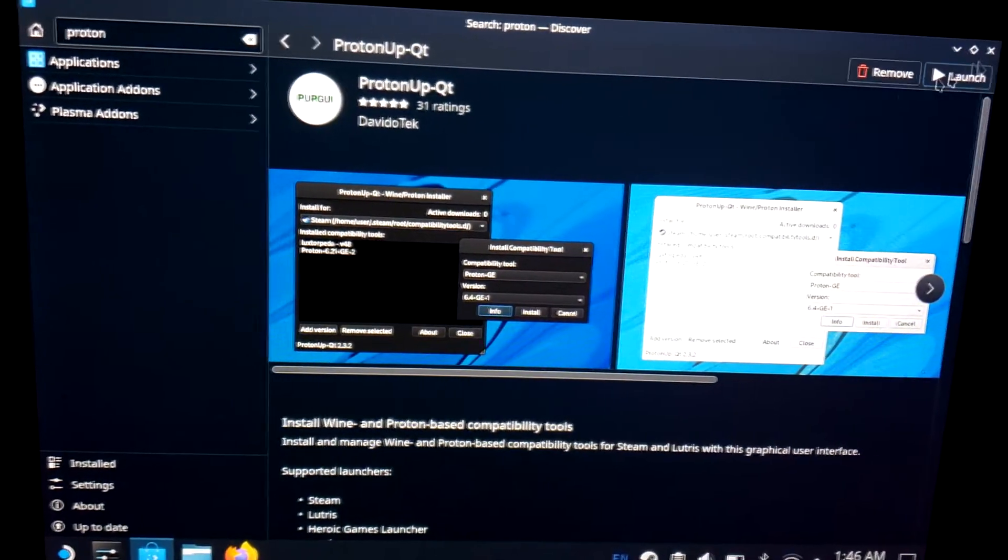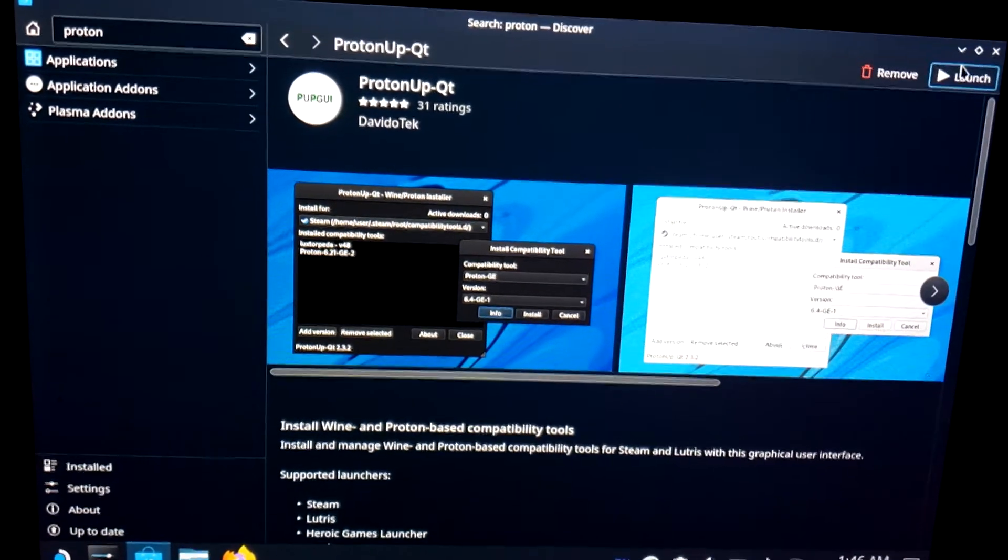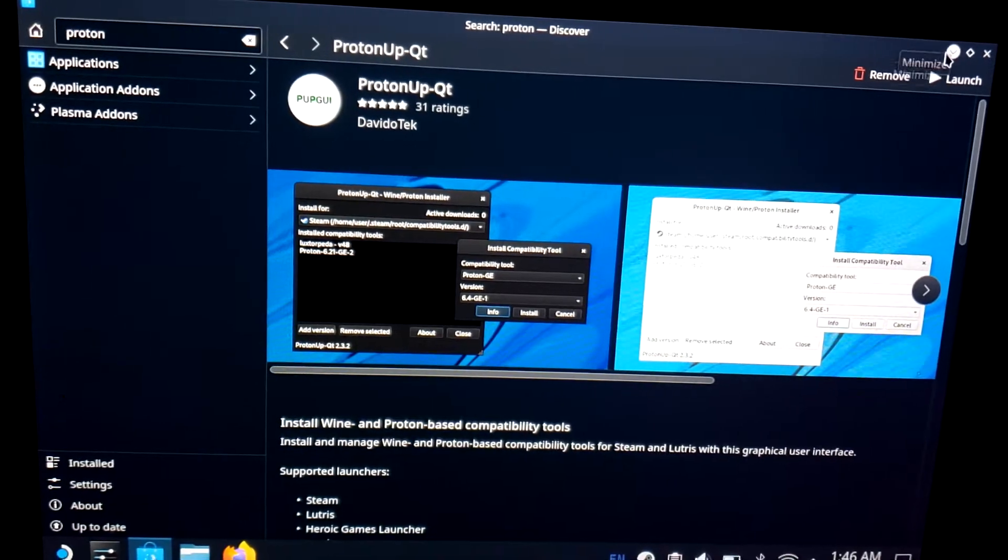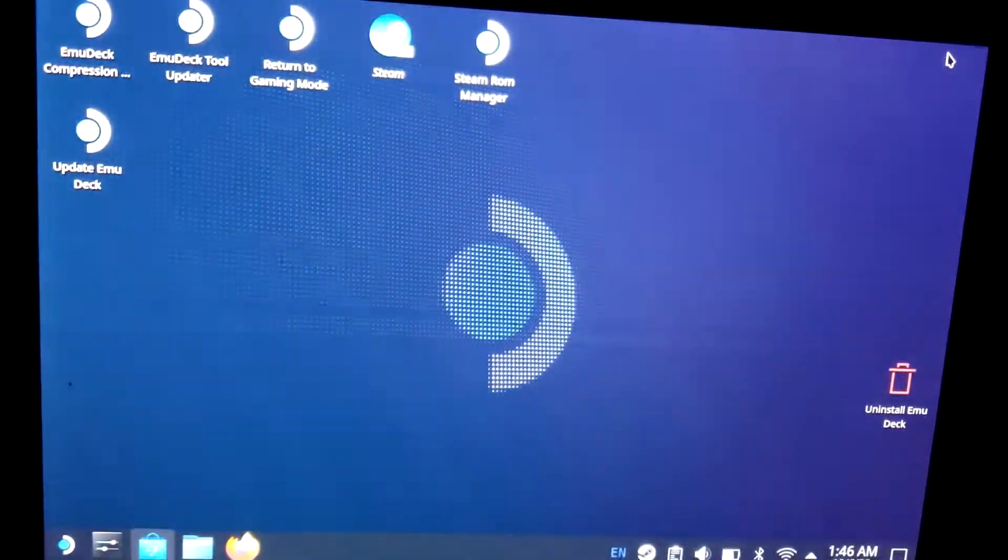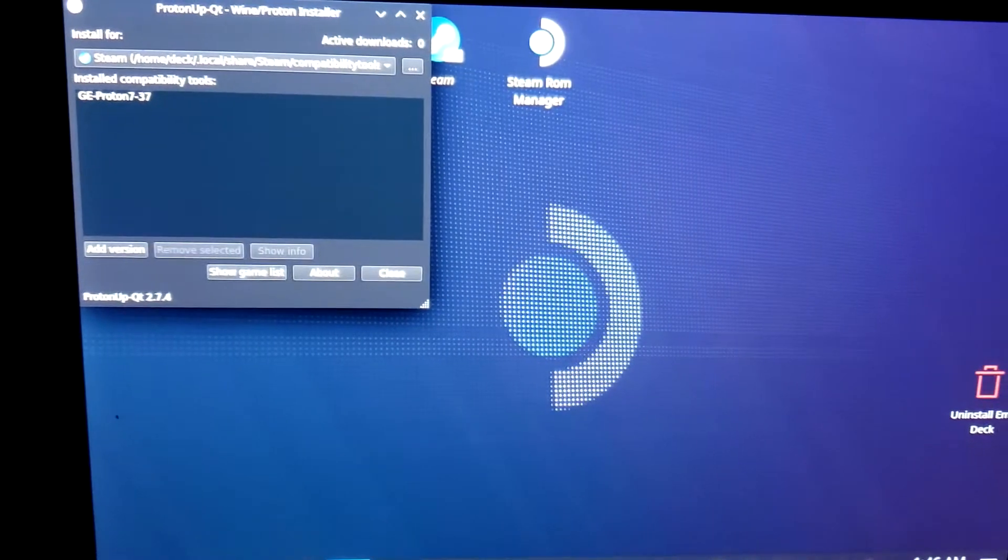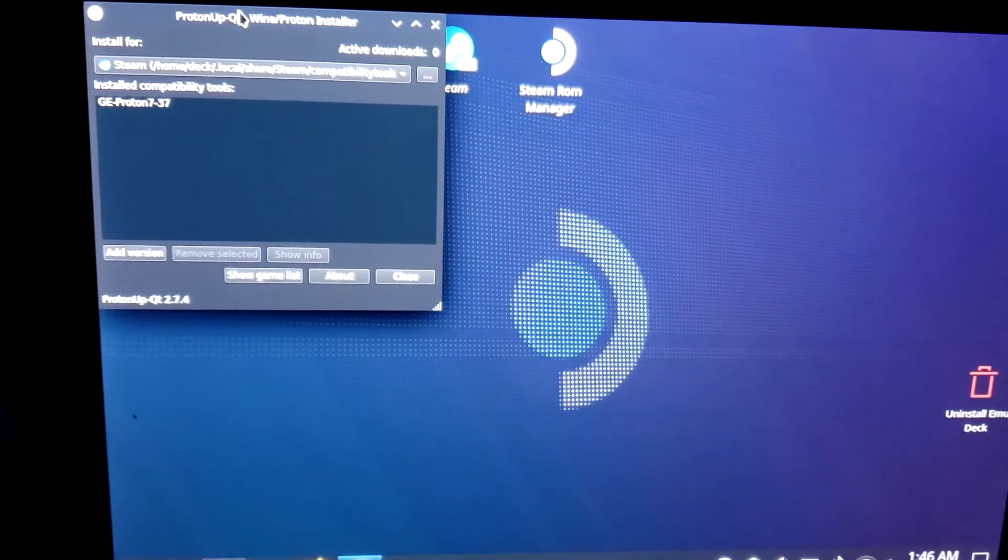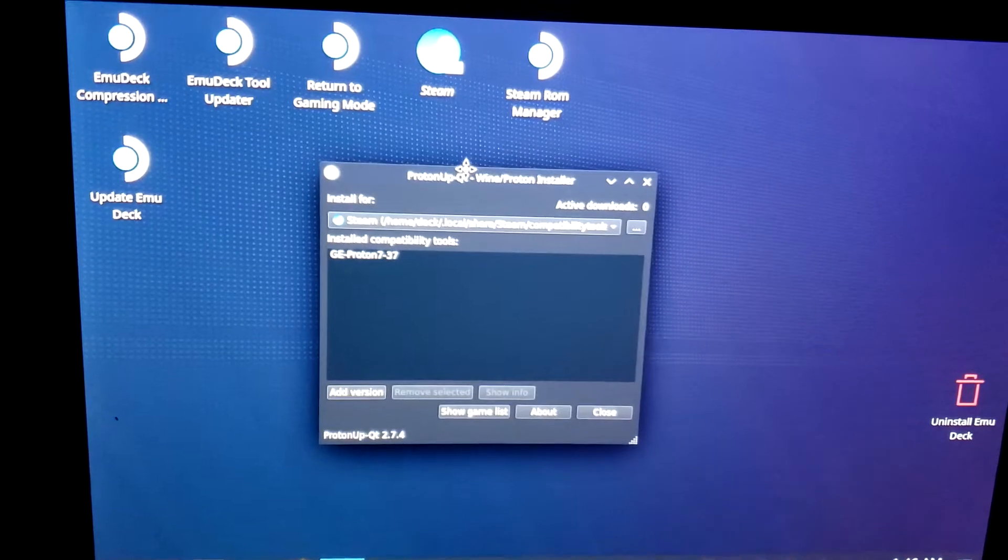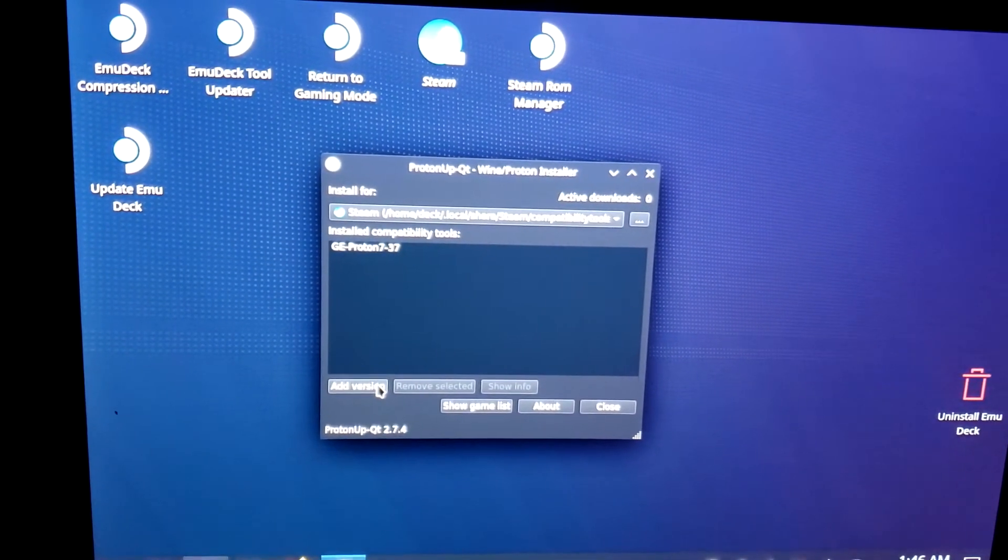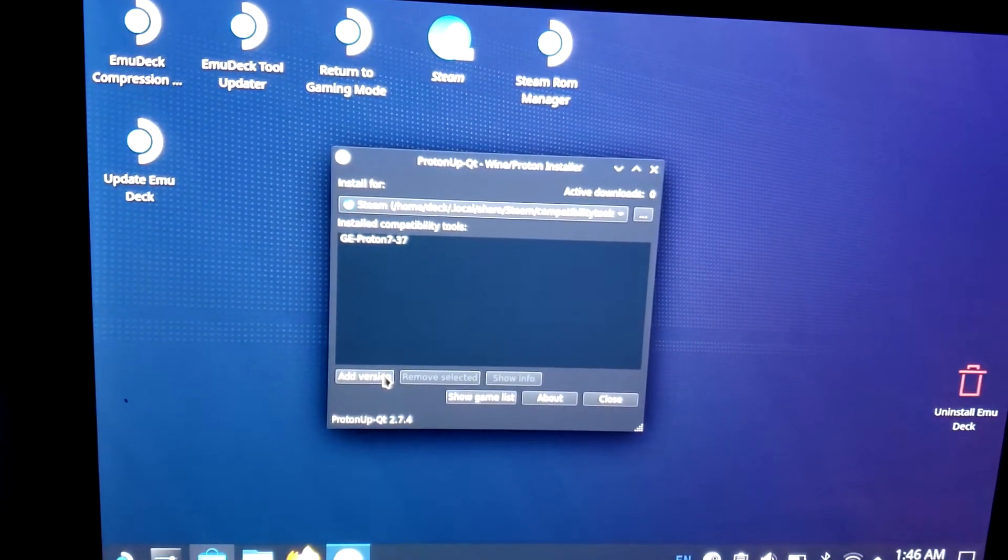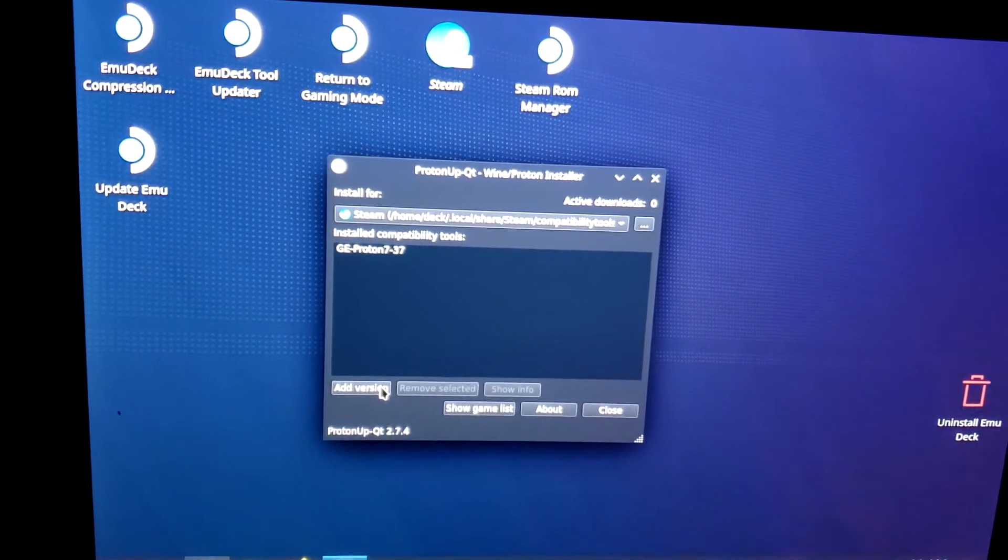And then when you open it, I'll show you what to do real quick. It's a super simple program, should be self-explanatory, but just in case I got you covered. Alright, so I've already got this one installed, the 7-37. You won't have anything most likely when you do this, unless you put any other Protons on there.